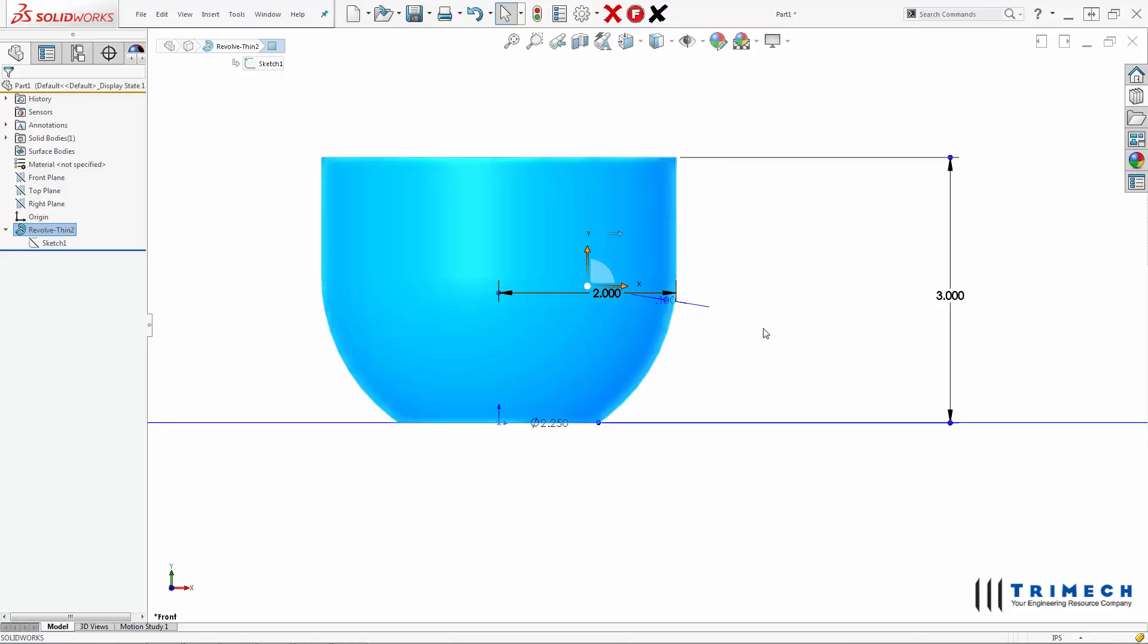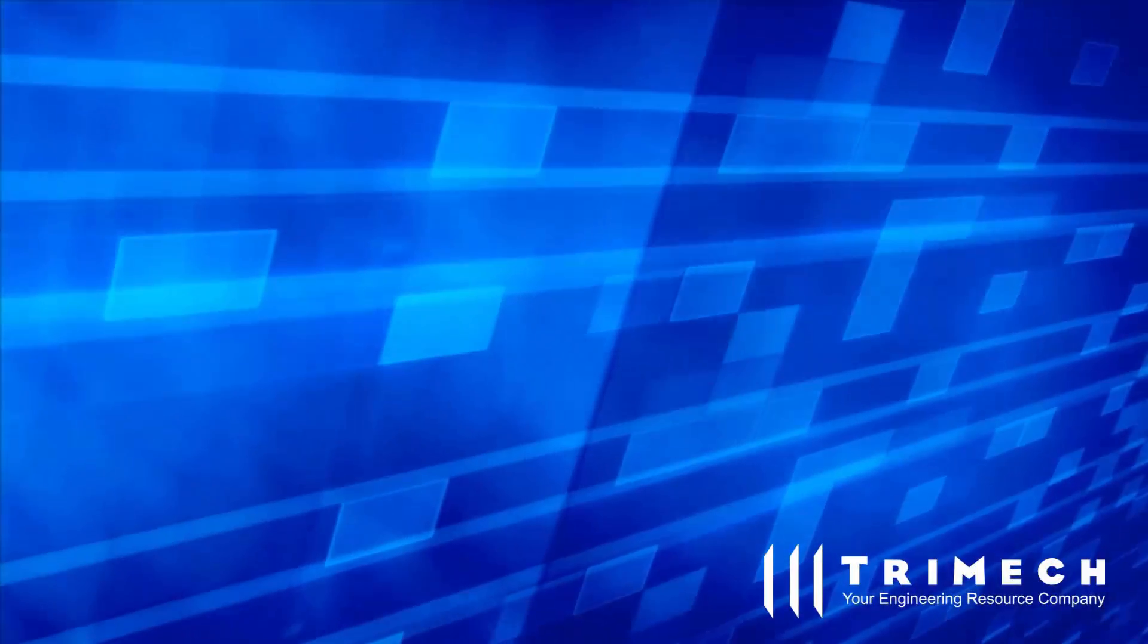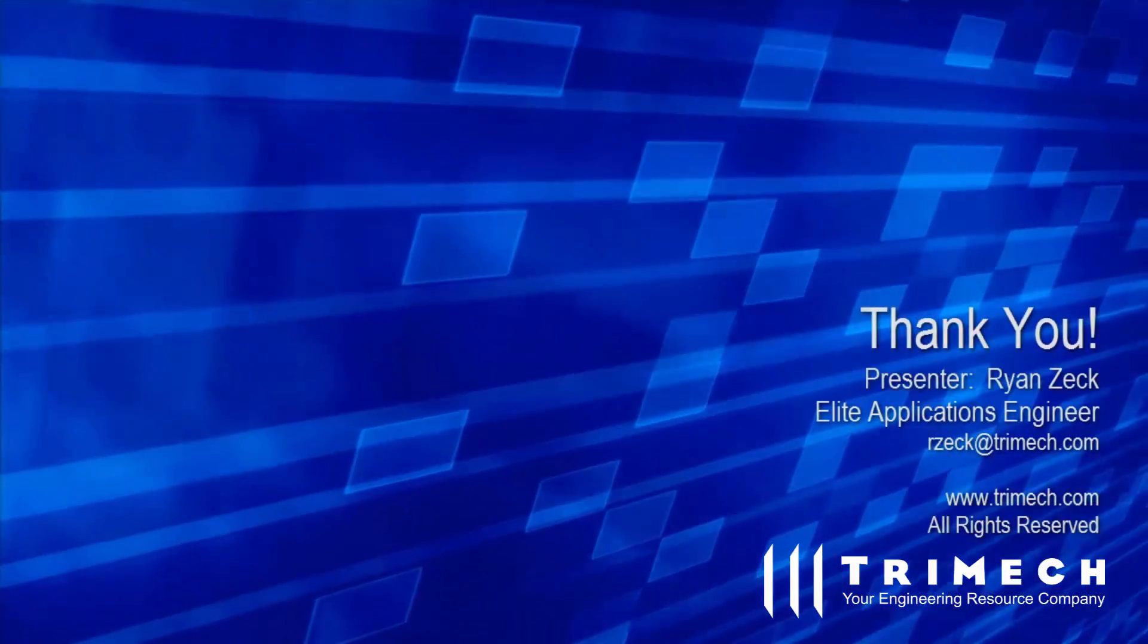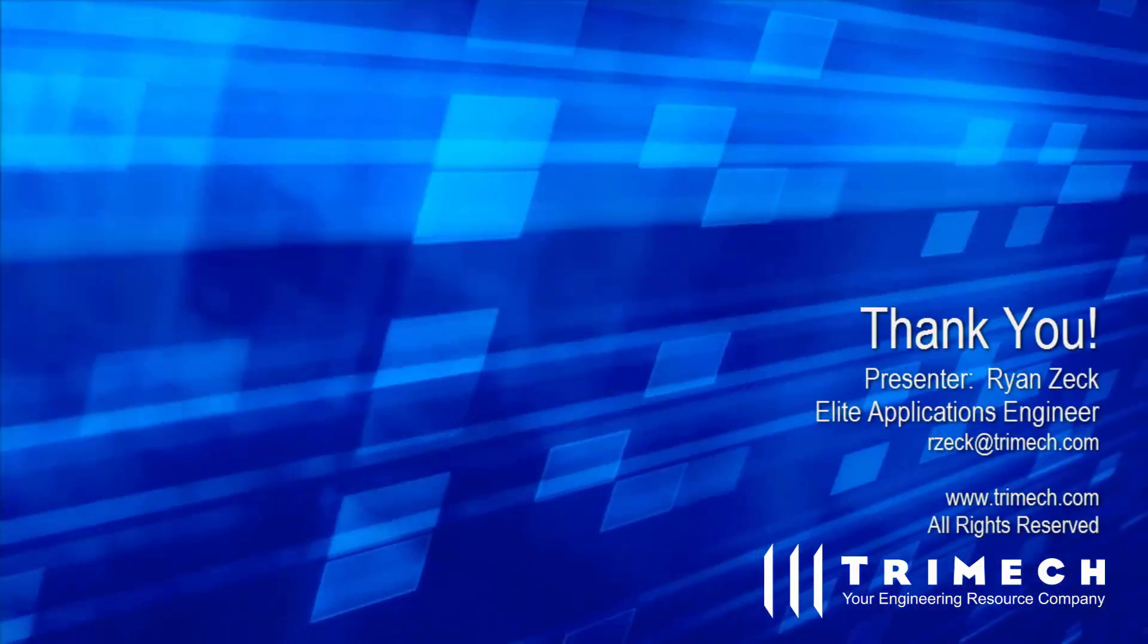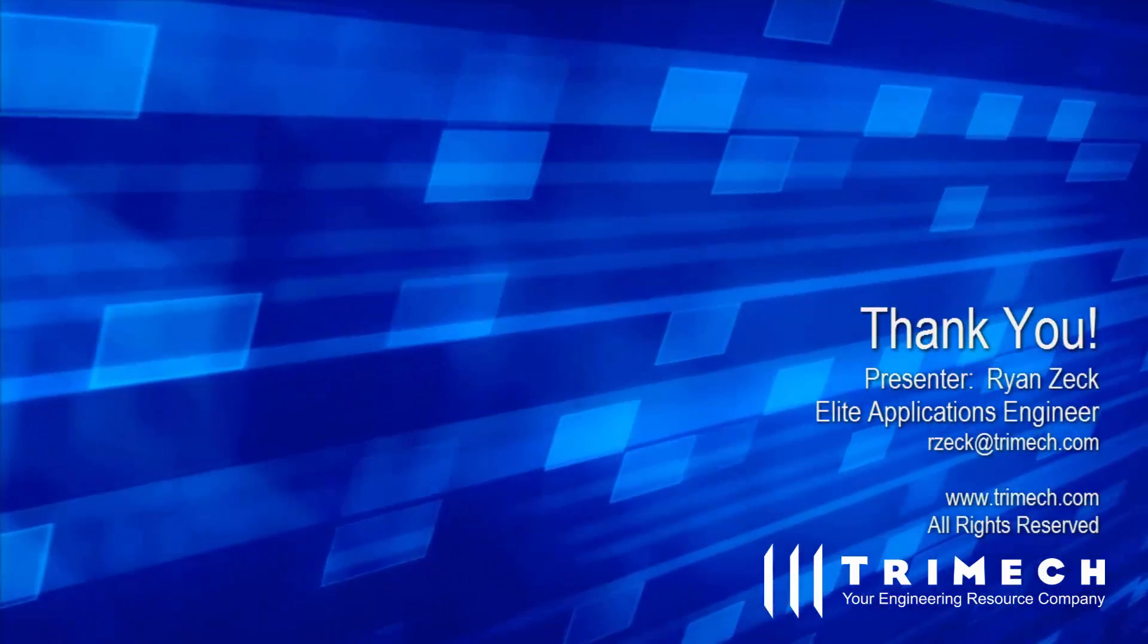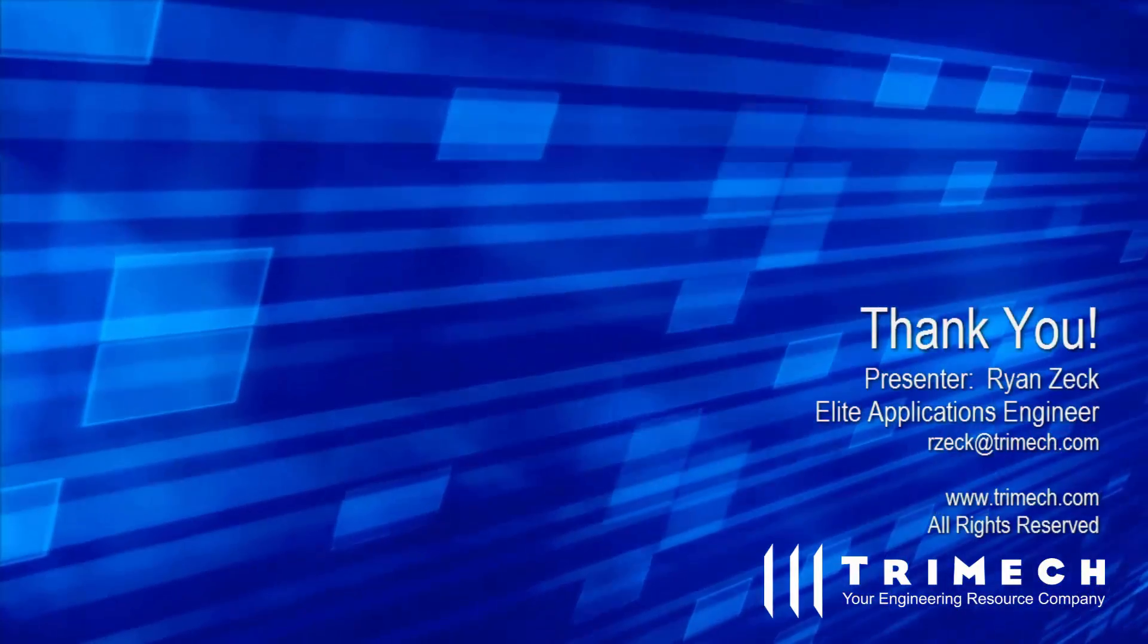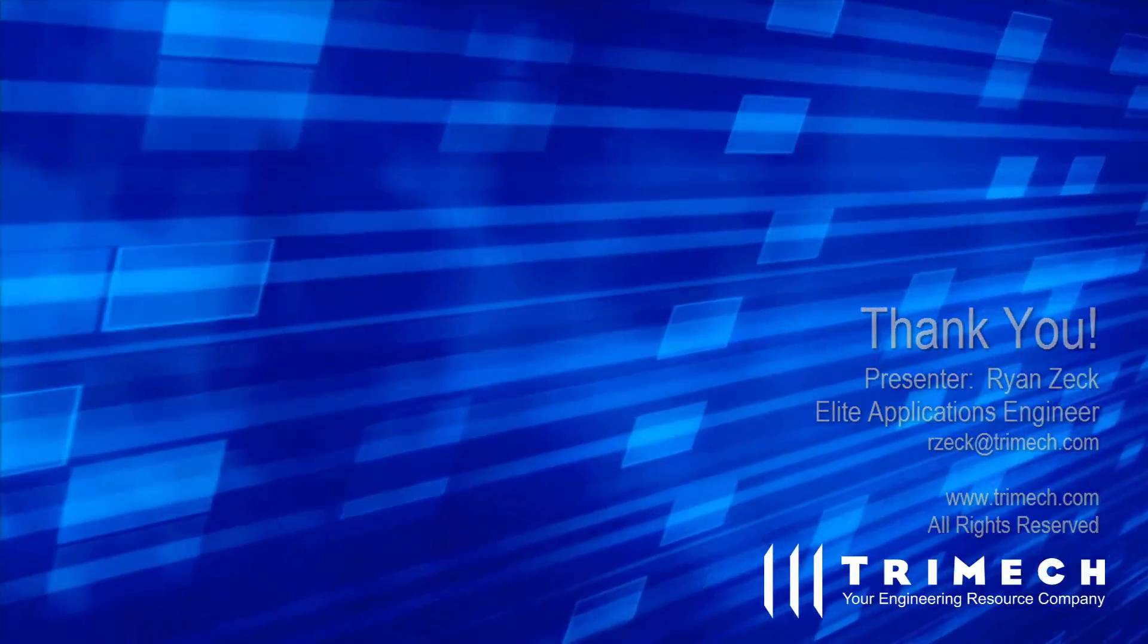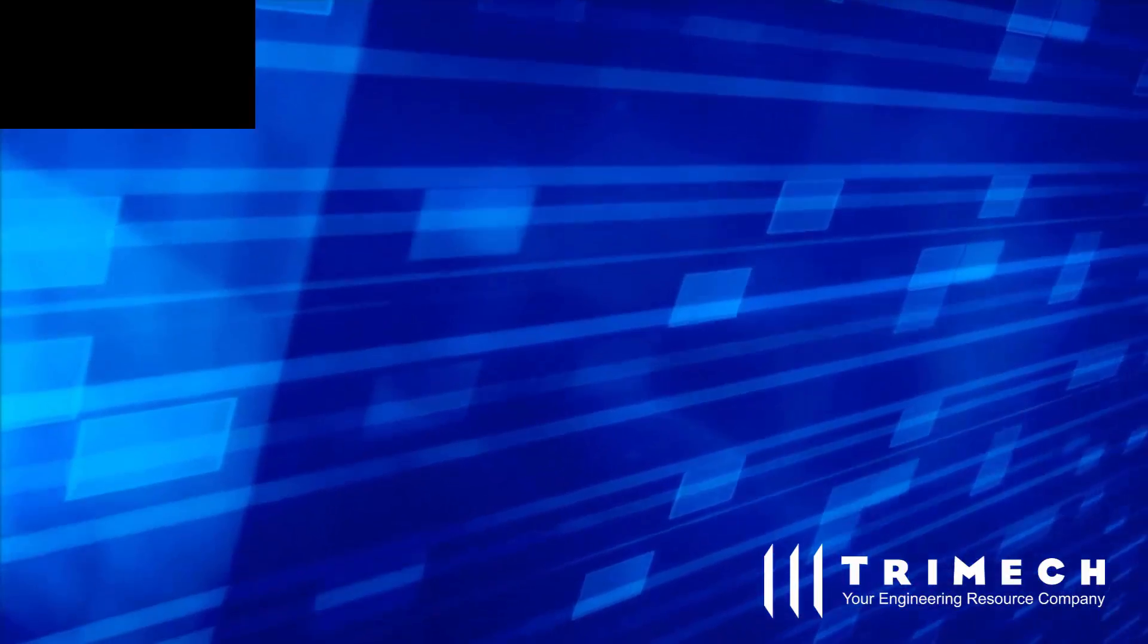I hope you've enjoyed this tip, and until next time, happy designing. Thank you very much for watching.